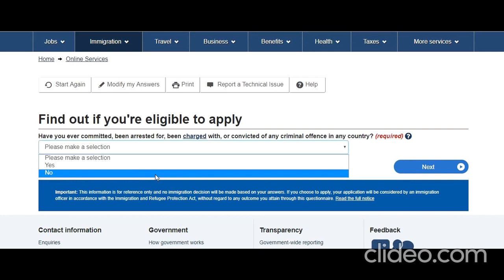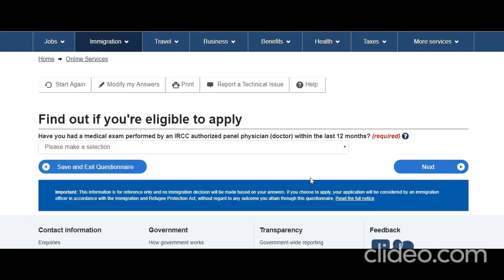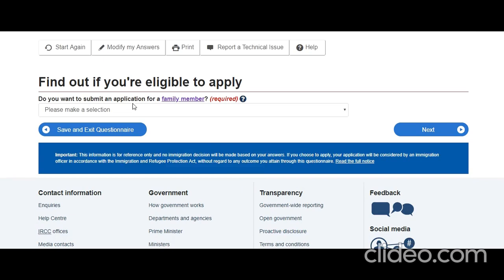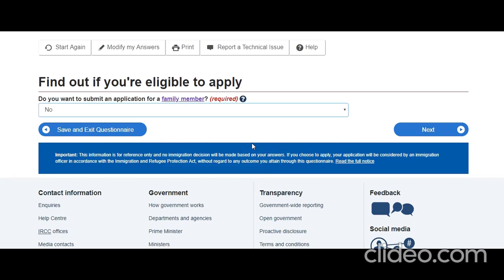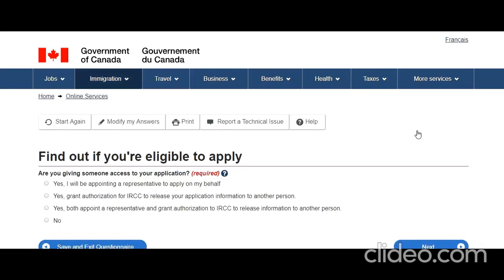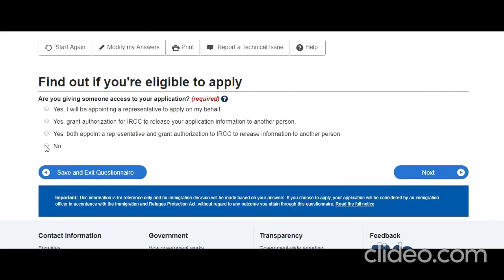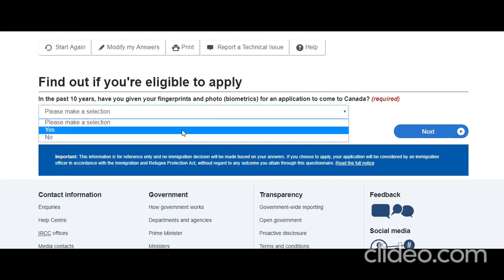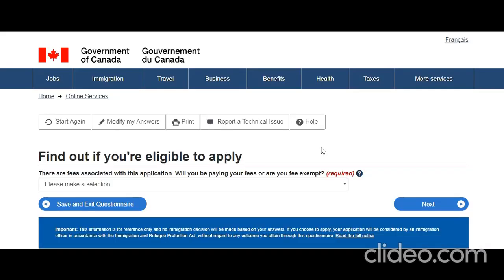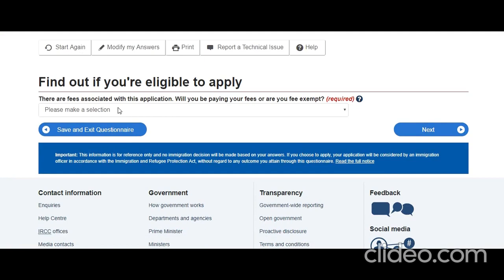He has a clean criminal history — absolutely clean. Have you had a medical exam? No. Do you want to submit an application for a family member? No — this is required if you are married or have kids. In that case you'd need to fill IMM 5713 to get their consent to apply using your MyCIC account. Are you giving access to a representative? No. In the past 10 years have you given fingerprints or photo? No.